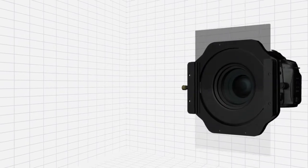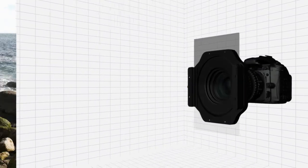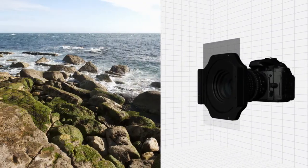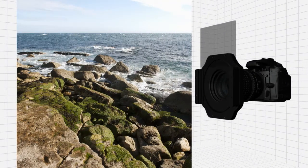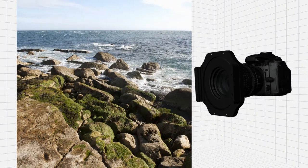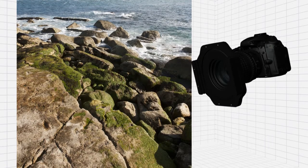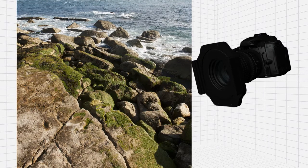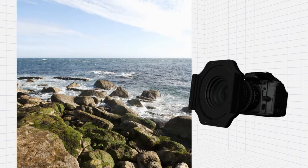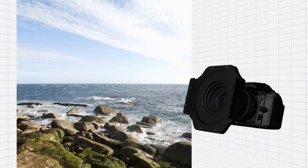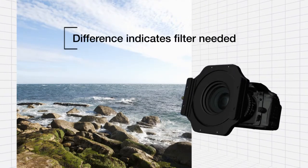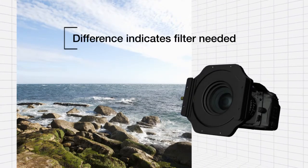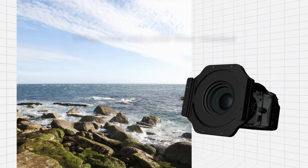The simplest method to determine what strength filter to use is to take a meter reading with the ground filling the whole of the frame without the filter in place. Now repeat this step, but this time with the sky filling the frame. The difference between these two readings will indicate the strength of graduated filter that you need.